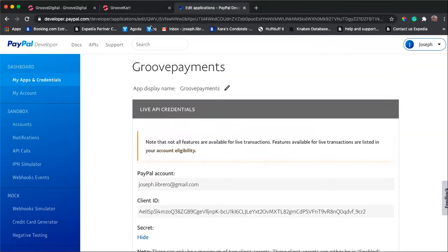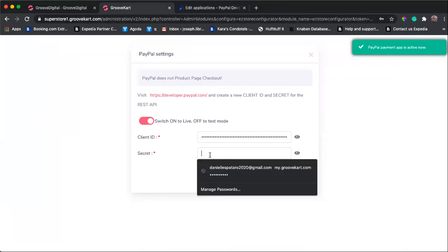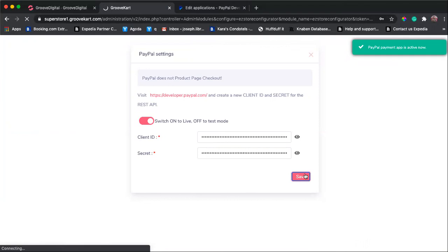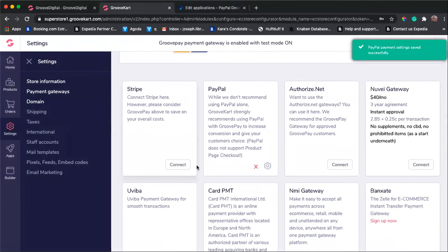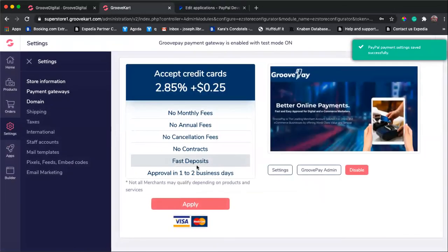You put it here, click save. That's it. So once it clears, you're now ready to receive payment via PayPal.